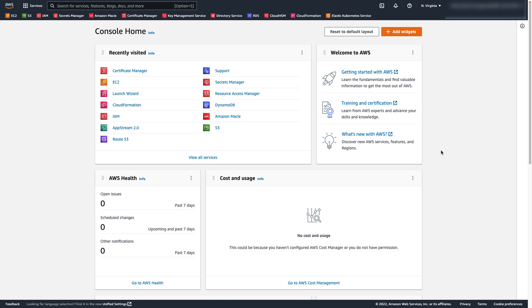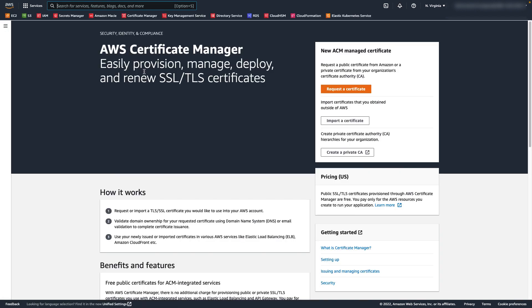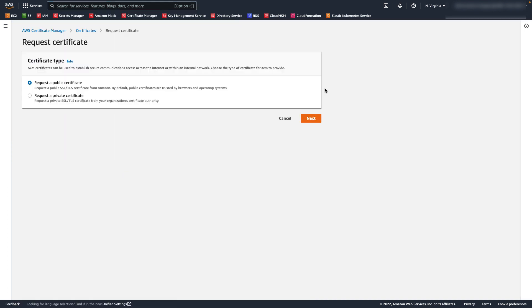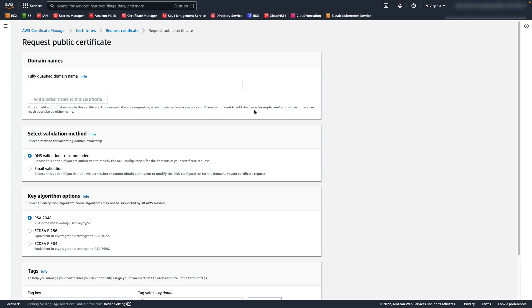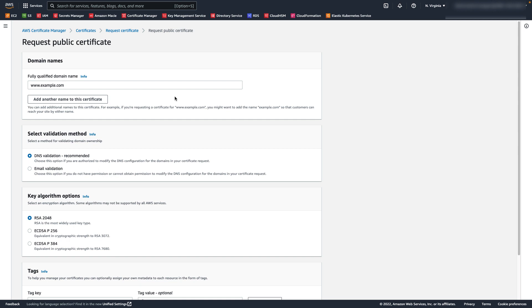Okay, now that we're in the AWS console, let's navigate to the ACM console. Now we'll choose Request a Certificate. In this video, we'll be requesting a public certificate, so we'll select Request a Public Certificate and choose Next. I'll enter an example domain name in the Fully Qualified Domain Name field. Next, I'll select DNS Validation.